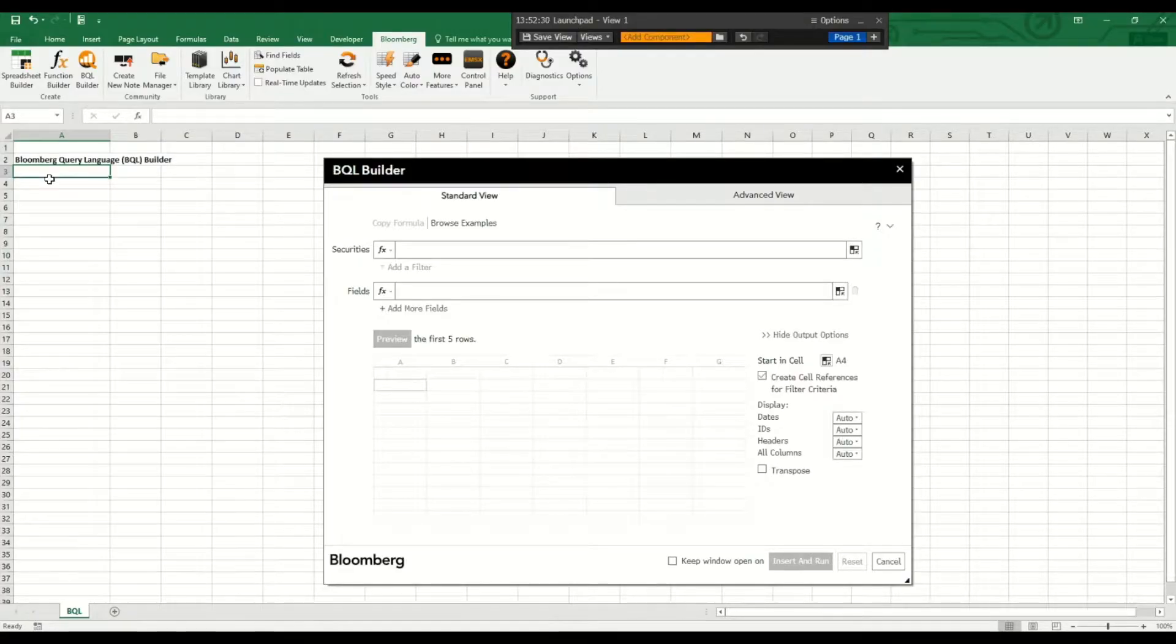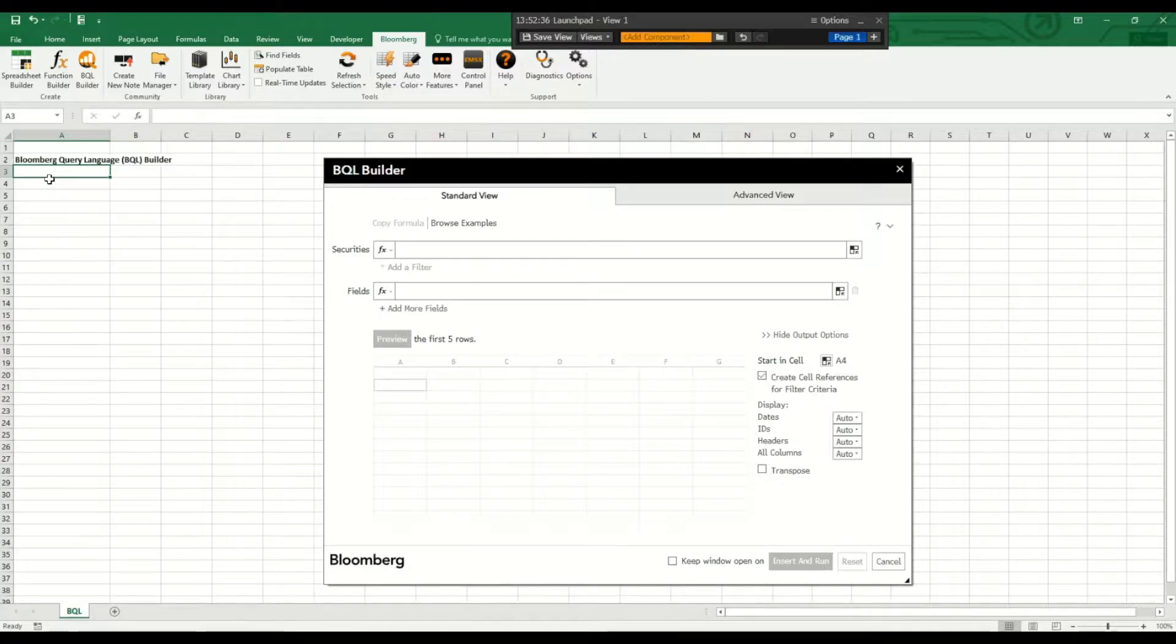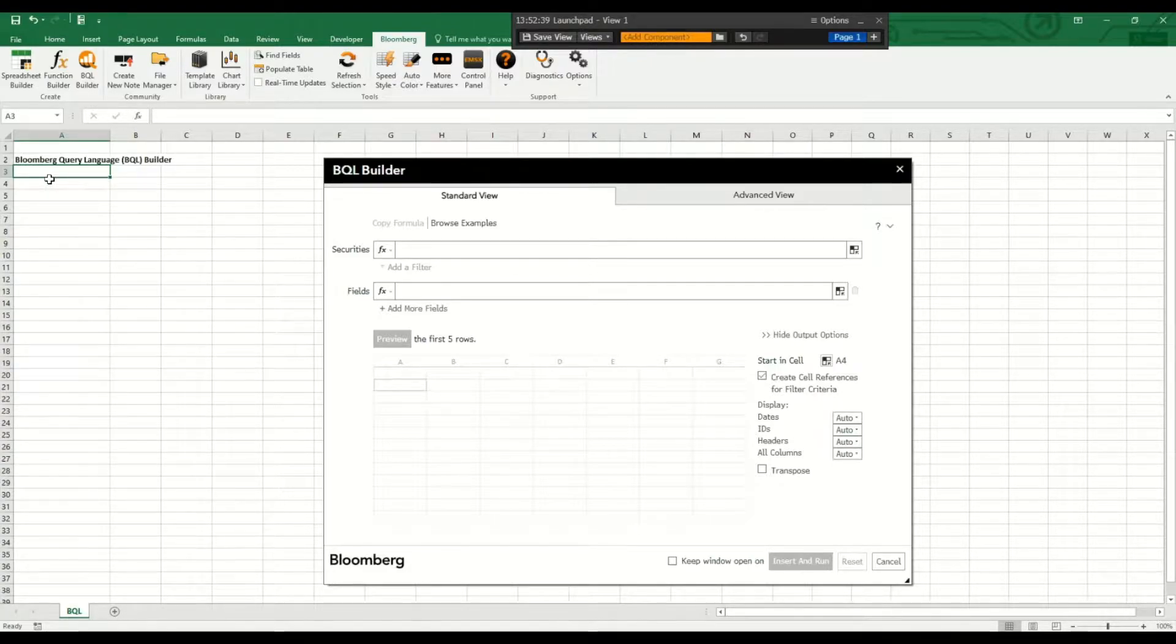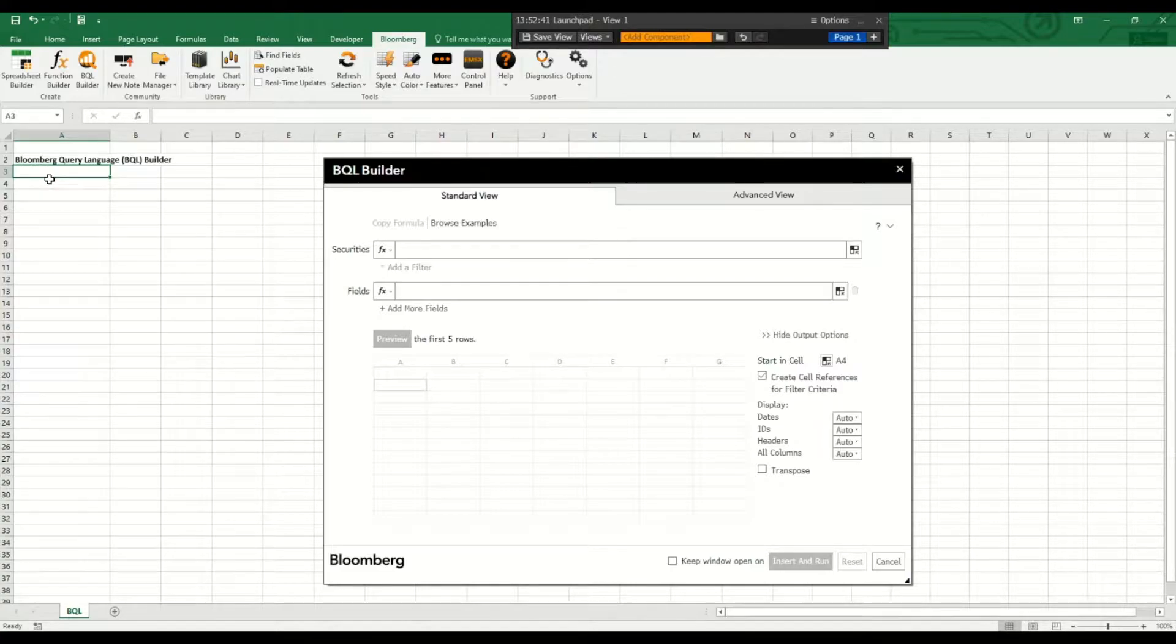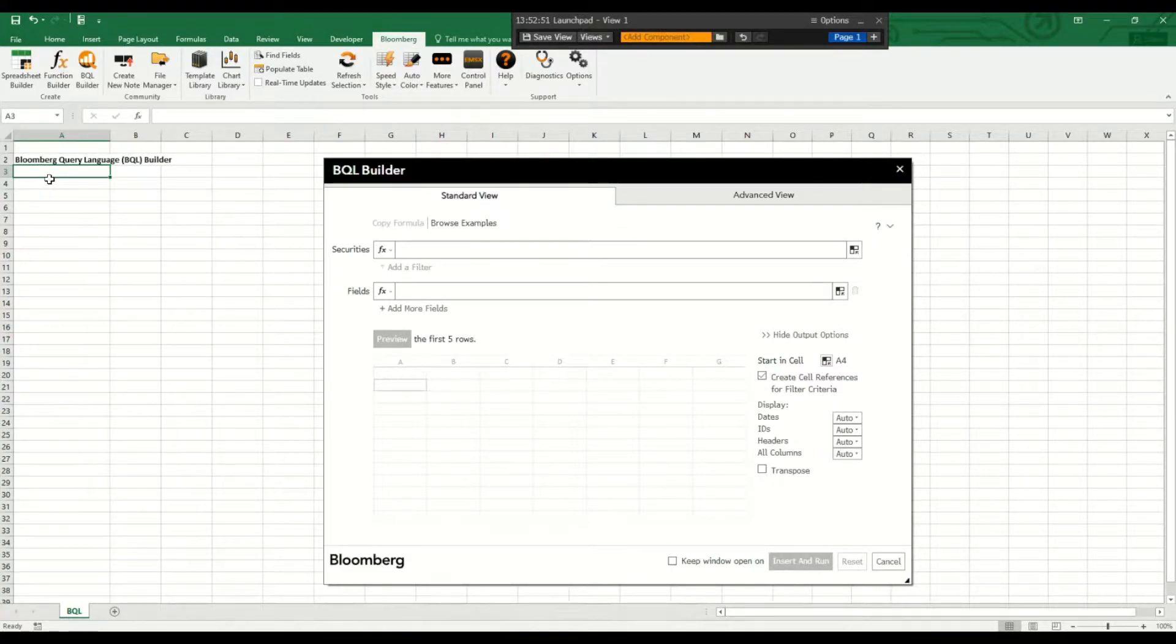Hello everyone, in this short video I explain how to use the Bloomberg Query Language, short BQL, Builder in Excel to compare current financial data of specific companies.